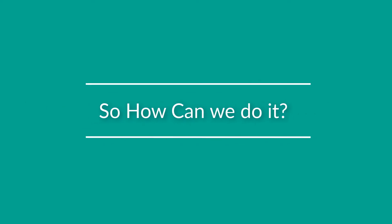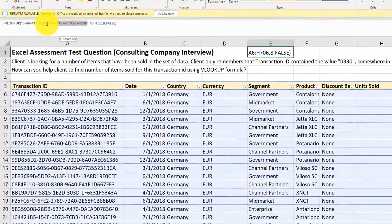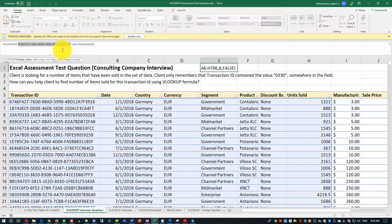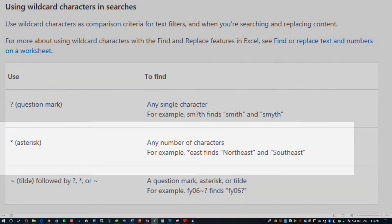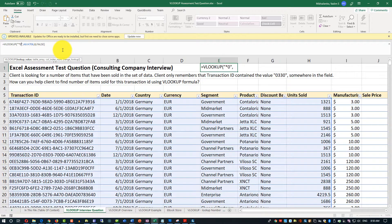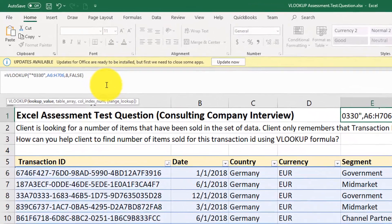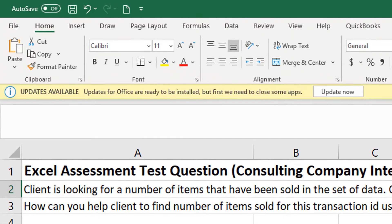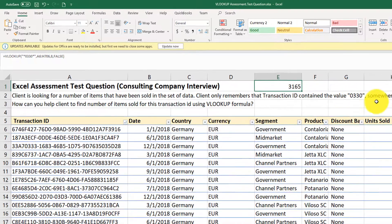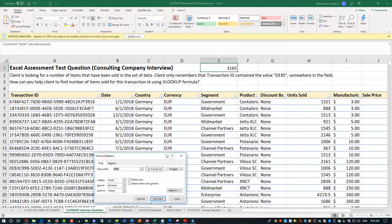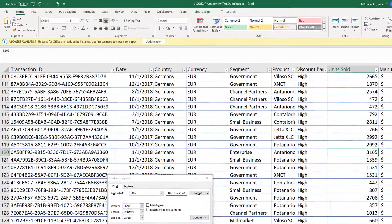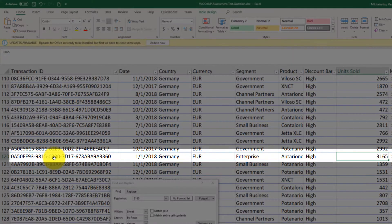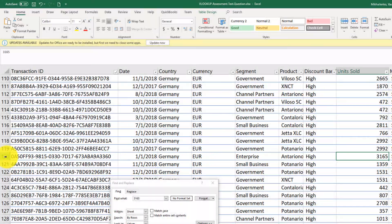We'll use what's called wildcard. And wildcard really allows us to find values using the star, which represents any characters and any number of characters, then provide the value that we know, 0330, and then another star. And that should help us find the value, 3165. So if we search for units sold 3165, we find that the transaction ID value contains 0330, and that's in the row of 120.